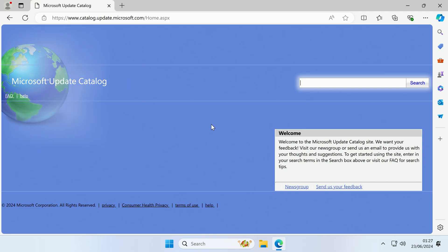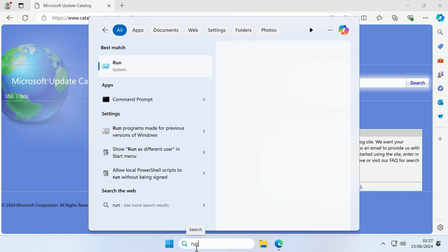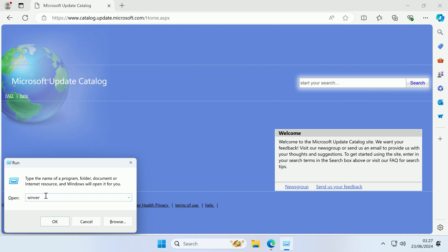Now the next thing we need to do is figure out what major version our Windows OS is on. So I'm not talking about whether you are on Windows 10 or Windows 11, instead I'm talking about the major version of the OS, so for example 22H2 or 23H2 and so on. So if you come to search and type run, and then in the run bar type winver, w-i-n-v-e-r, and click ok, that will tell you what major version of Windows you have installed. As you can see I have 23H2.